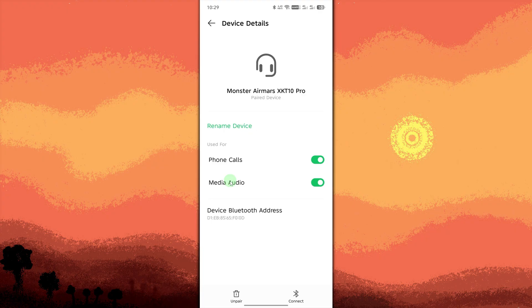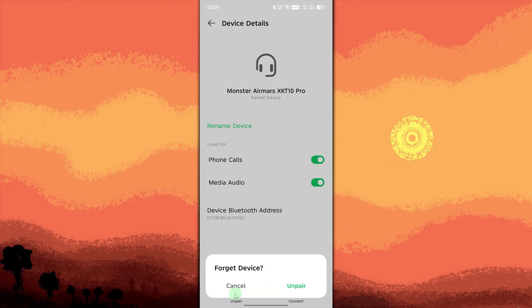If your phone doesn't show the toggle, tap forget or unpair device. Confirm by tapping forget or unpair again.